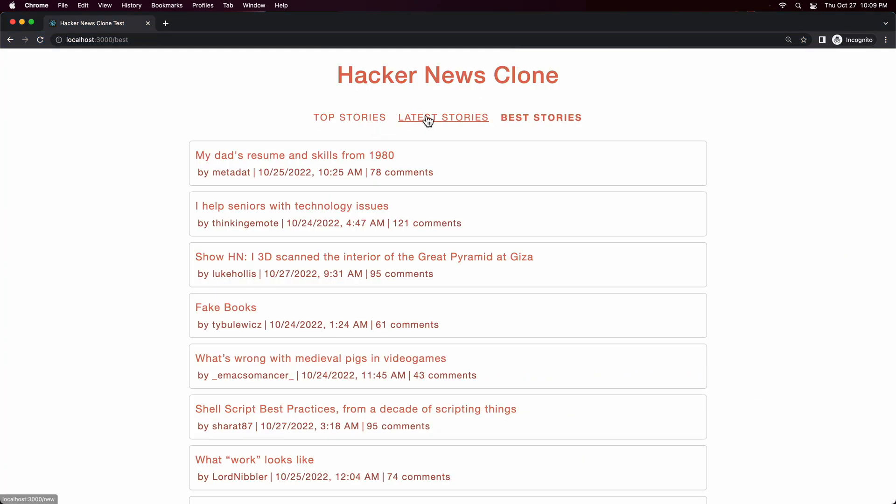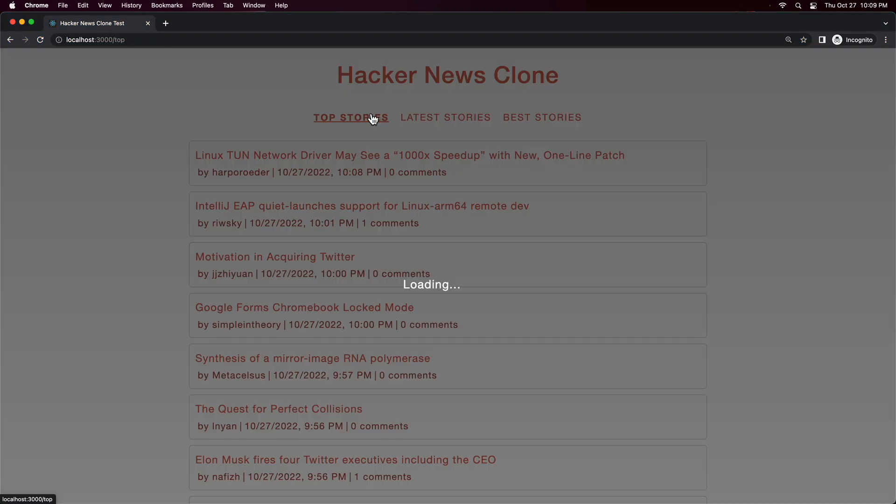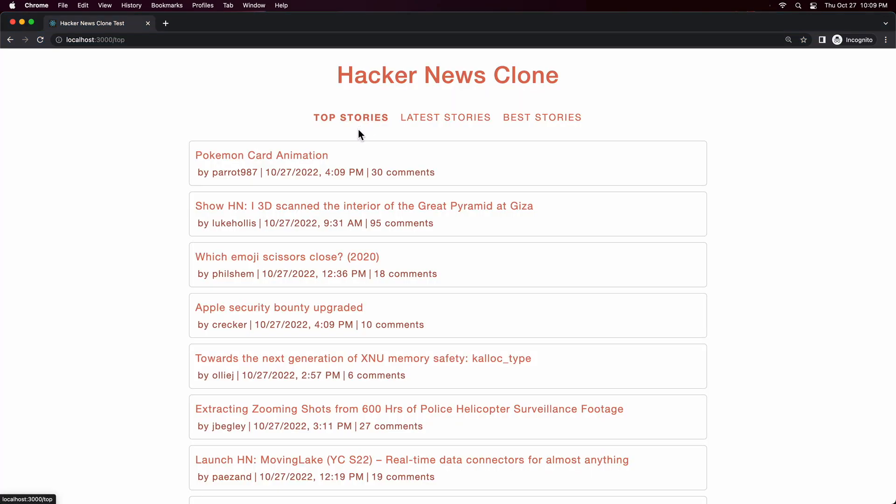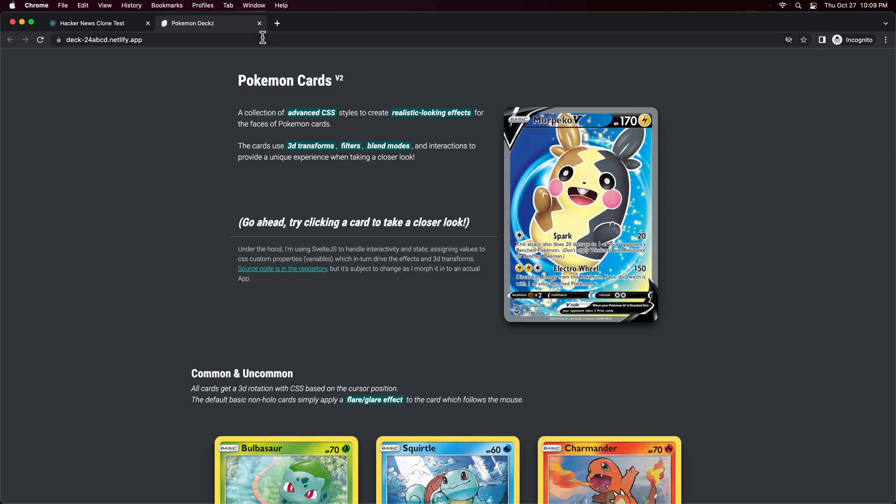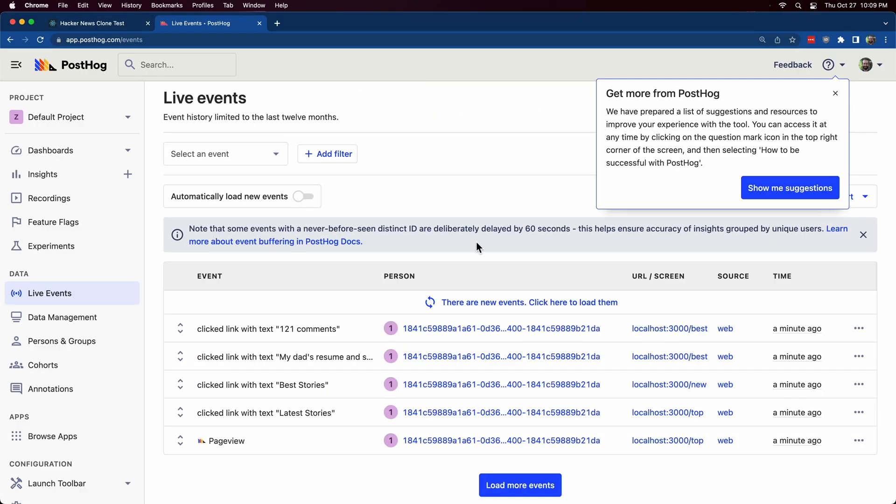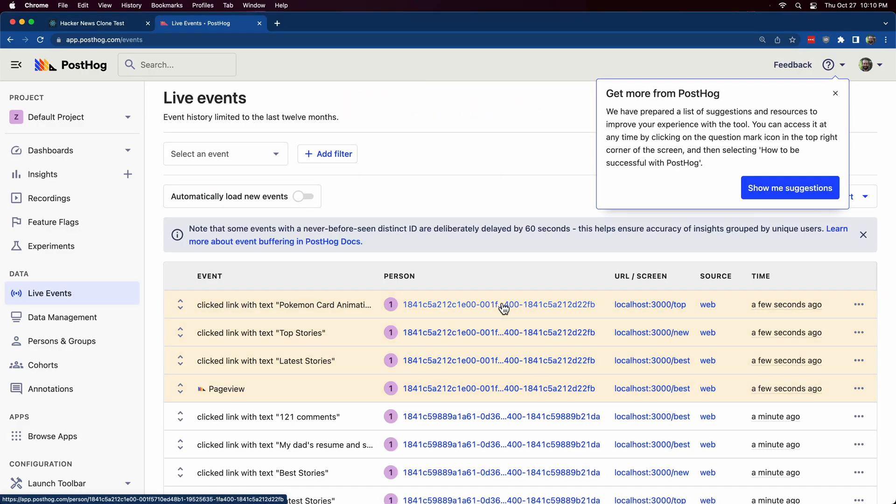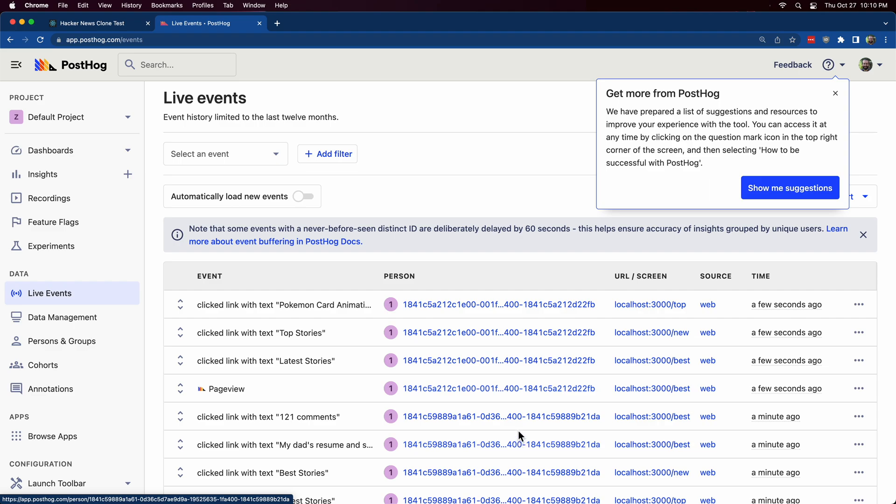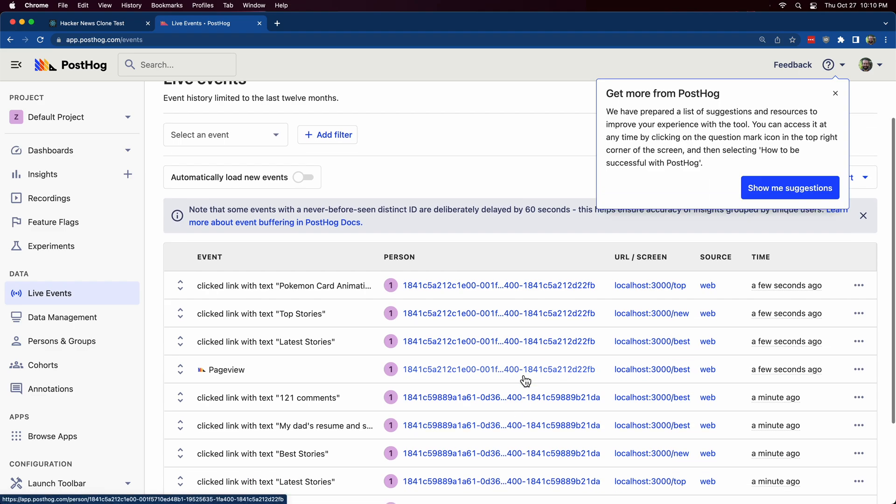Now open up the website in an incognito tab and click a few more times. Back at PostHog I can see that it keeps track of different persons or users.